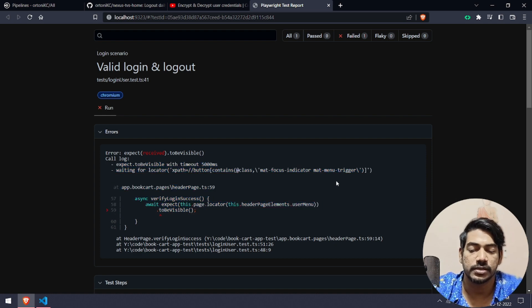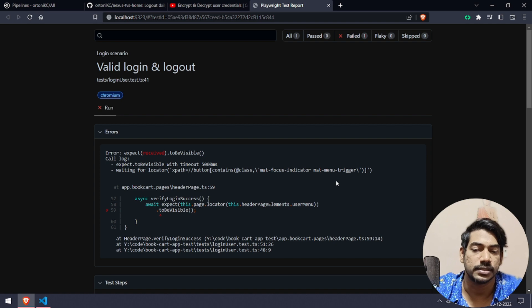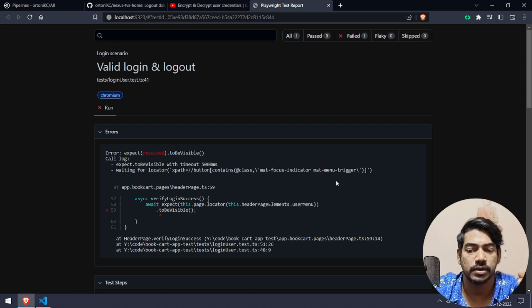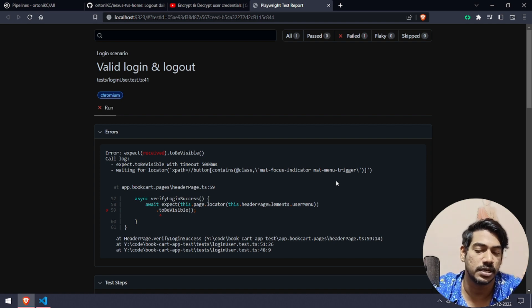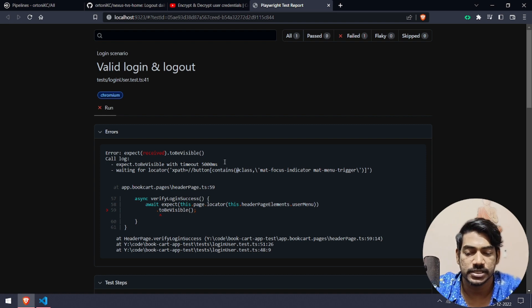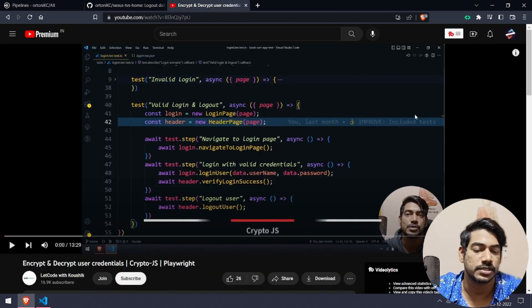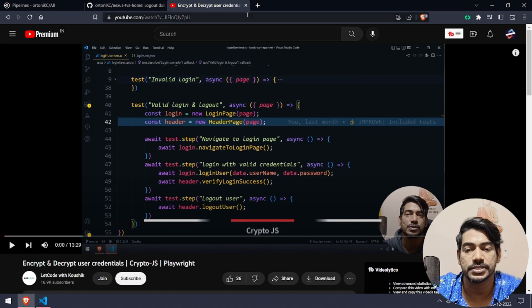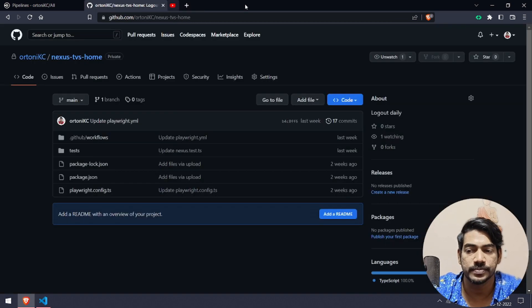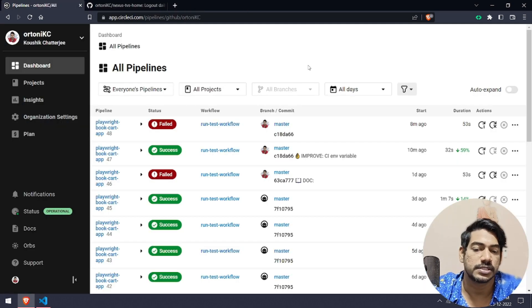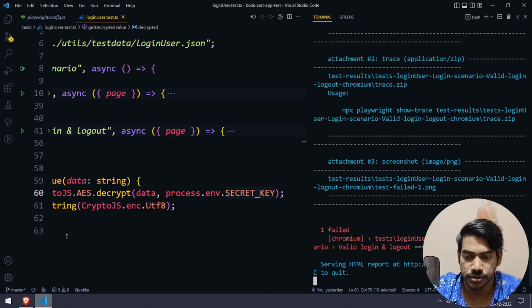Of course we can write a better test. We can add the URL or the page title expect, but in my case I have just this thing which is not showing, that means our credential is wrong.